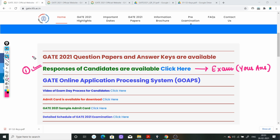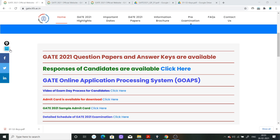दूसरा काम यह है कि GATE 2021 का question paper भी आपको download करना है, and answer key भी download करनी है. आप इस particular link पे click कीजिए - click करते ही यह आपको एक new page open करके दे देगा, जैसे कि मैं अभी आपको दिखाता हूँ.